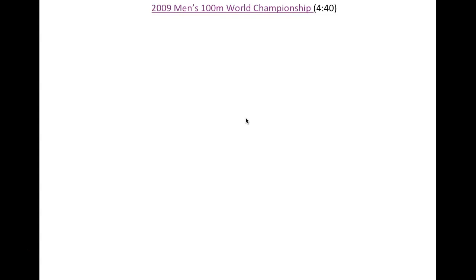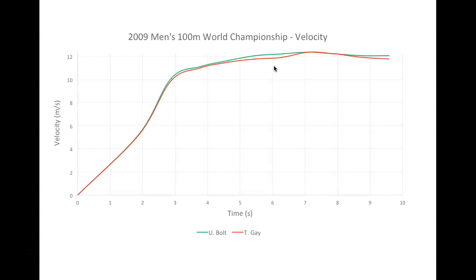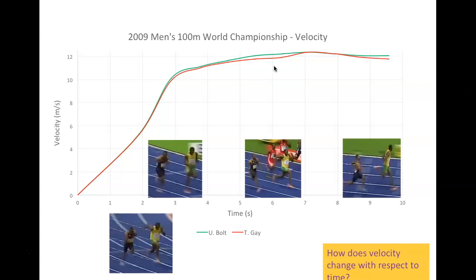Pause and look up the 2009 Men's 100 Meter World Championship. In that race, looking at a velocity-over-time graph, Usain Bolt and Tyson Gay were side by side until about three seconds, when Bolt started breaking away. Around six seconds he was announcing his lead, and at nine and a half seconds he clearly won the race.